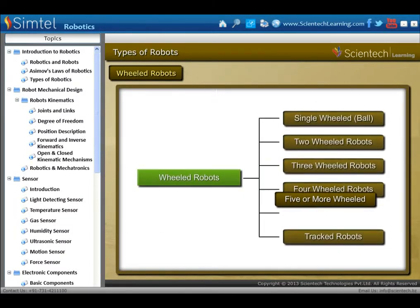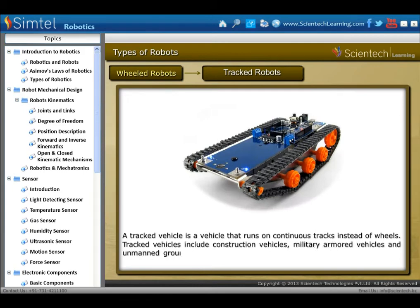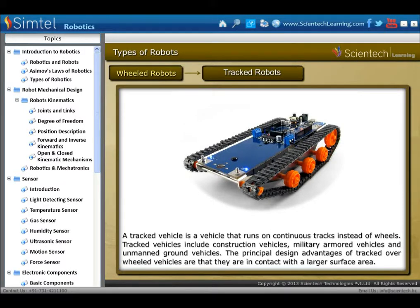Tracked robots: a tracked vehicle is a vehicle that runs on continuous tracks instead of wheels. Tracked vehicles include construction vehicles, military armoured vehicles, and unmanned ground vehicles. The principal design advantage of tracked over wheeled vehicles is that they are in contact with a larger surface area.